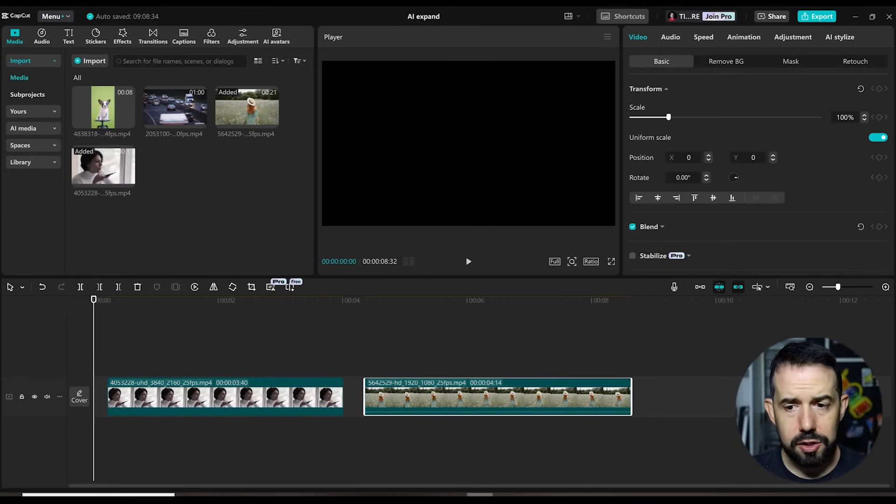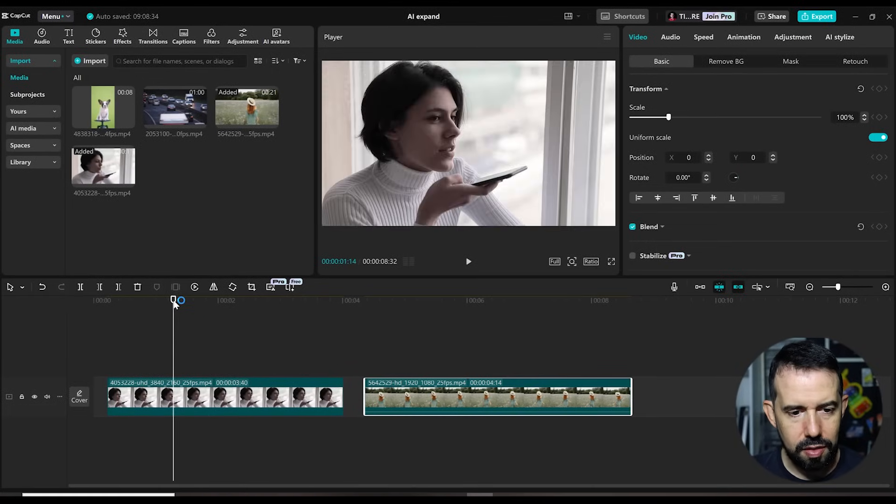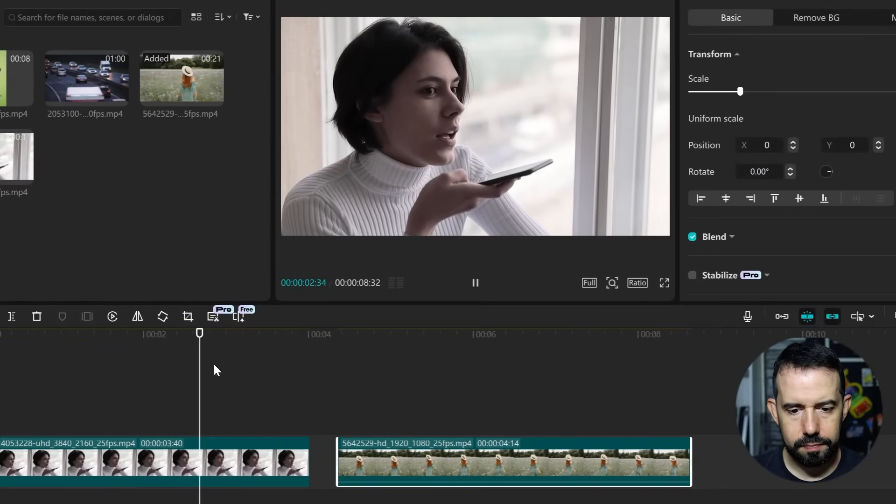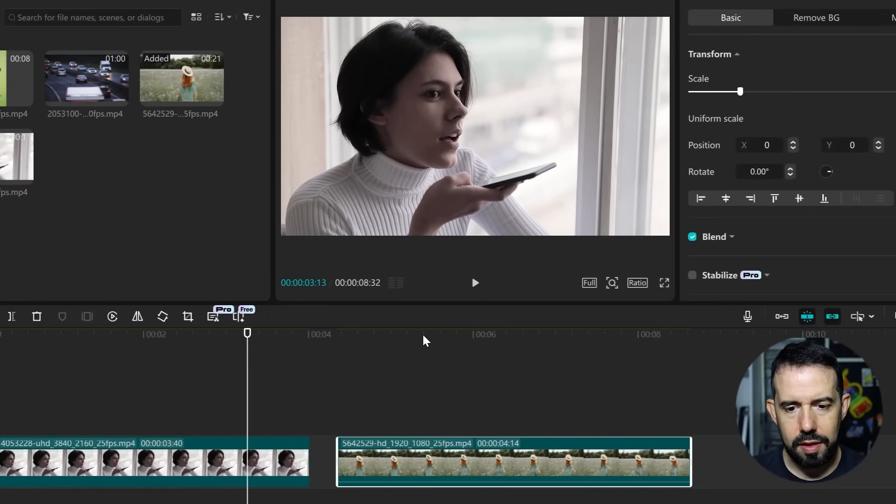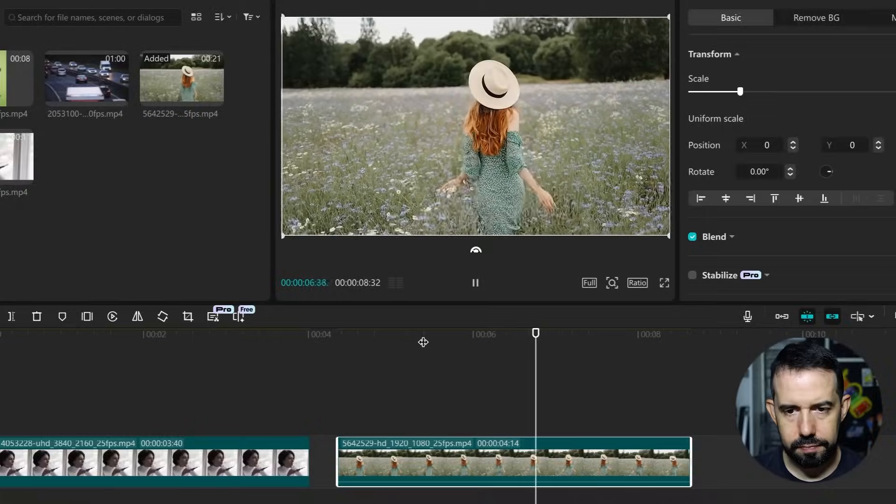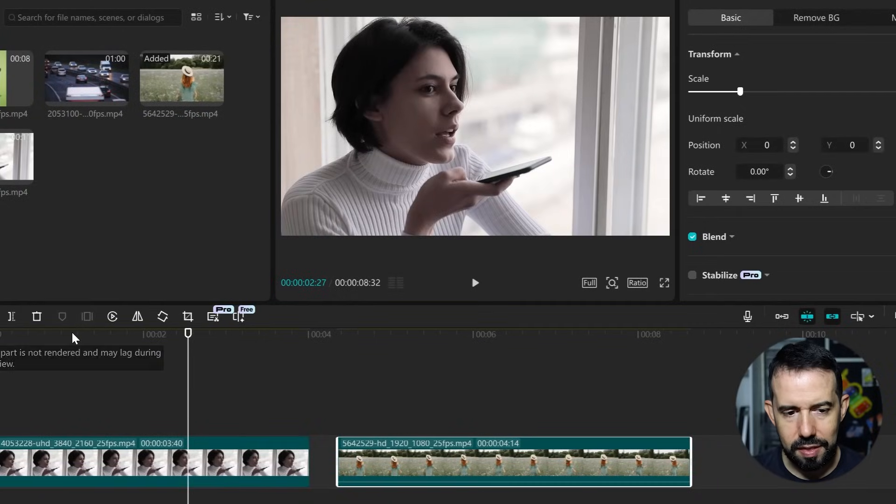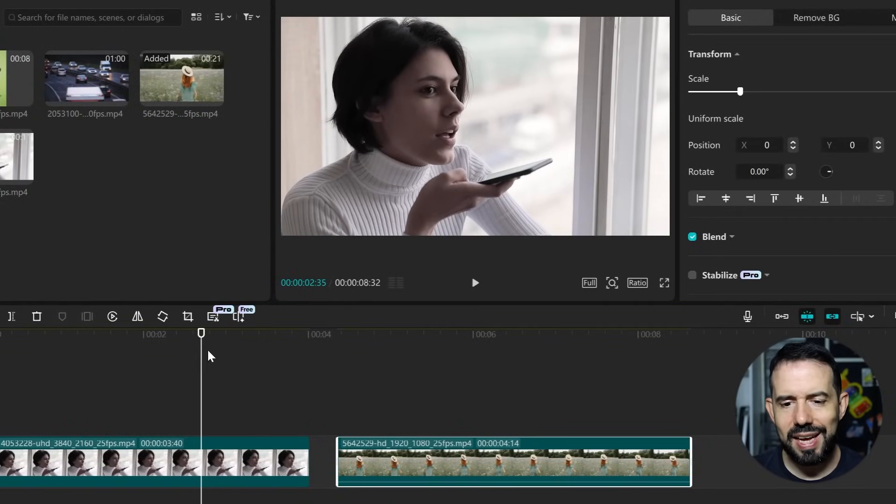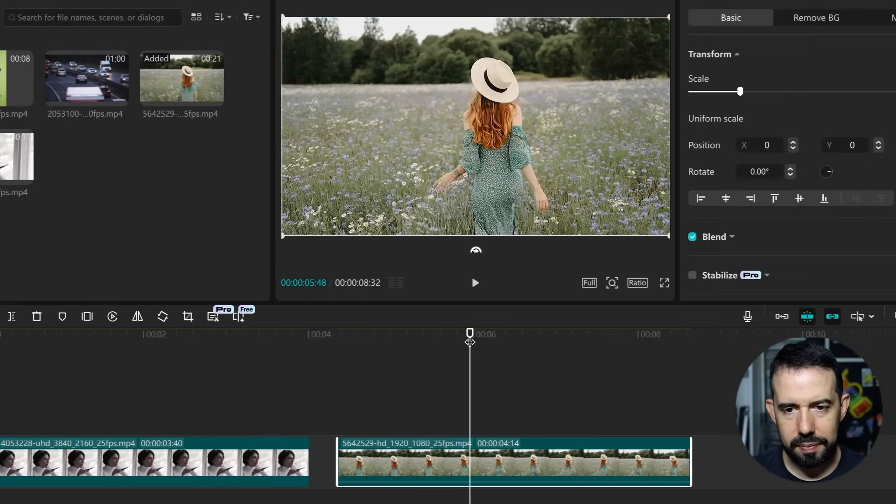Alright, I've got two clips in my timeline. This one and this one. And I want this clip to obtain the color of this clip.